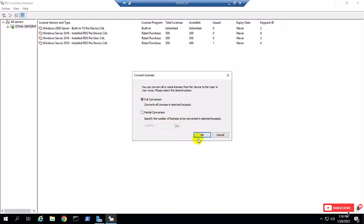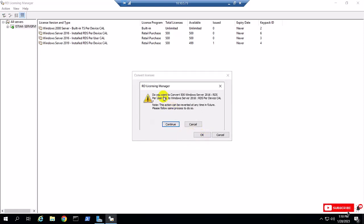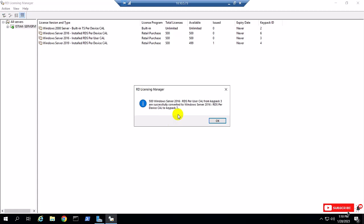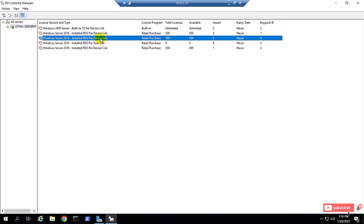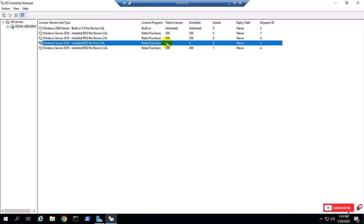I'll select full conversion. Check the notification, click Continue, and you can see here keypad row 7 — note that number — is the conversion row. You can see here 500 quantity user CALs have been converted to device CAL. The 500 CALs above are now converted as device CAL, and the user CAL now shows 0.